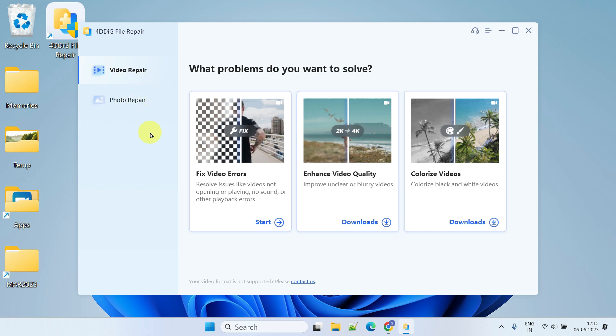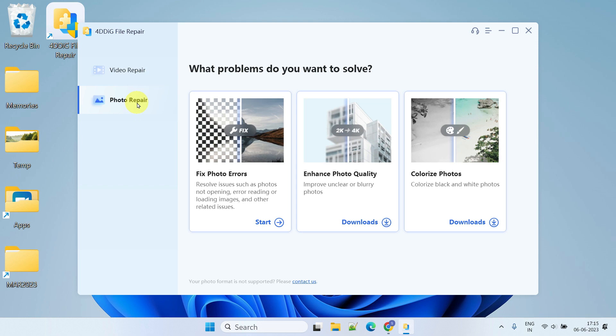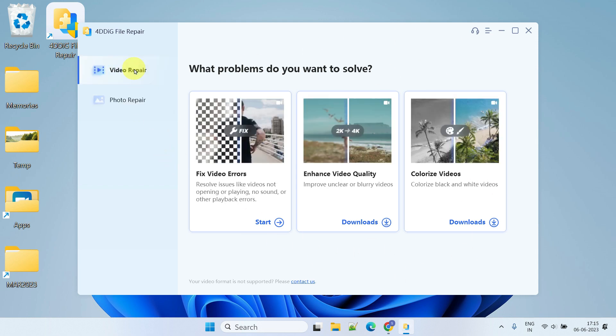On the main interface you'll notice the video repair and photo repair tabs conveniently located on the left-hand side. While our primary focus is on video repair, it's worth noting that the same software can also be utilized to repair or enhance your photos.